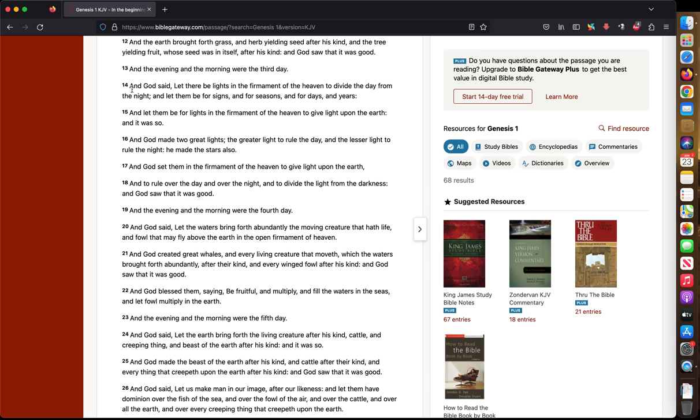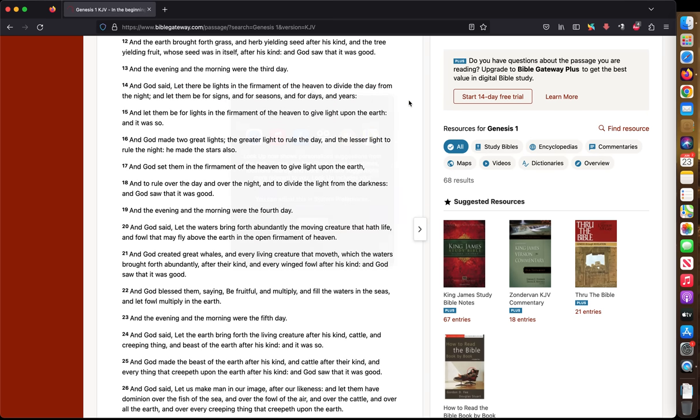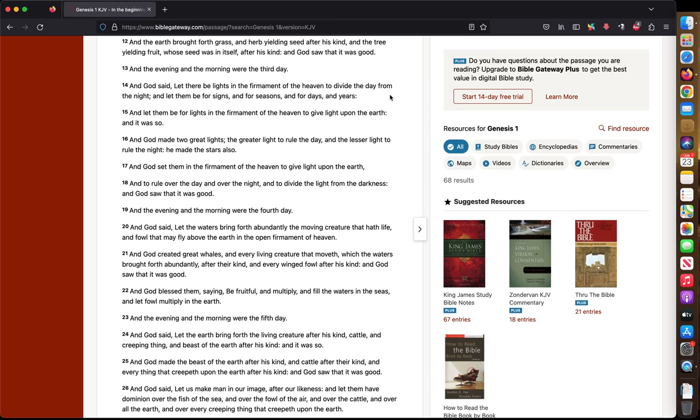Notice right here, God said, let there be lights in the firmament of the heaven to divide the day from the night. Let them be signs, season, days, and years. So everything of the universe right here revolves around our calendar system. And our calendar system, we don't allow more than seven days for one week. So seven is important. God doesn't go beyond seven.